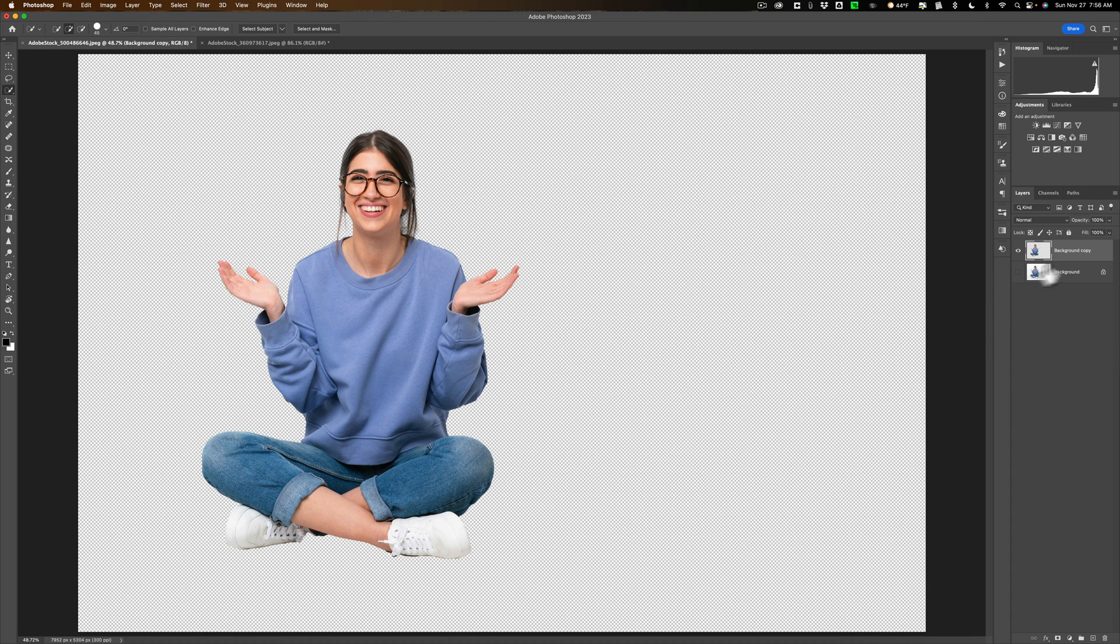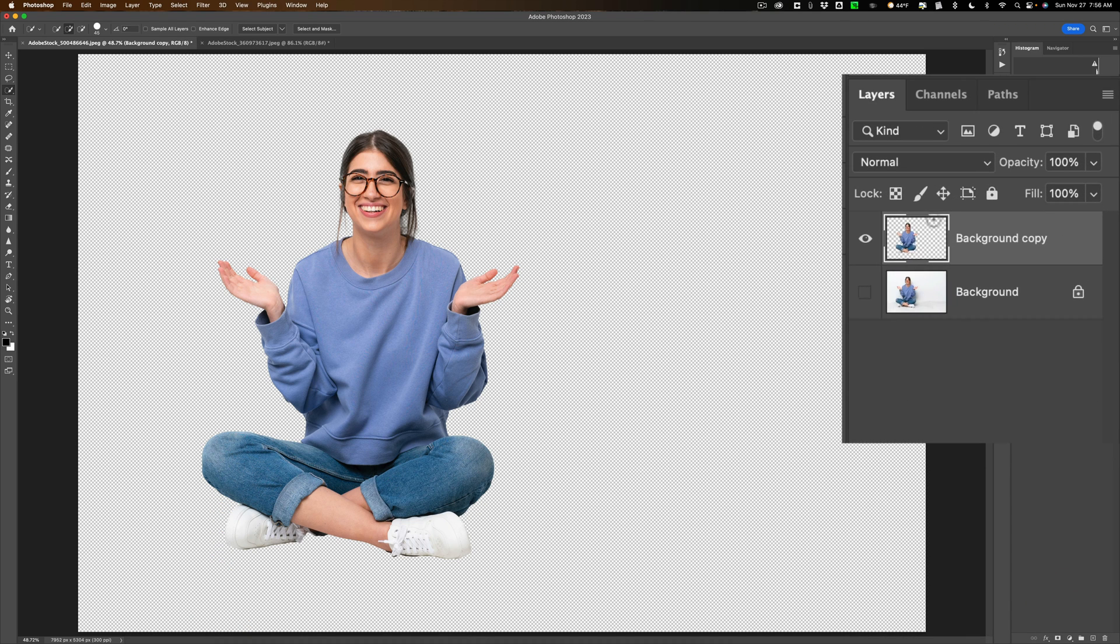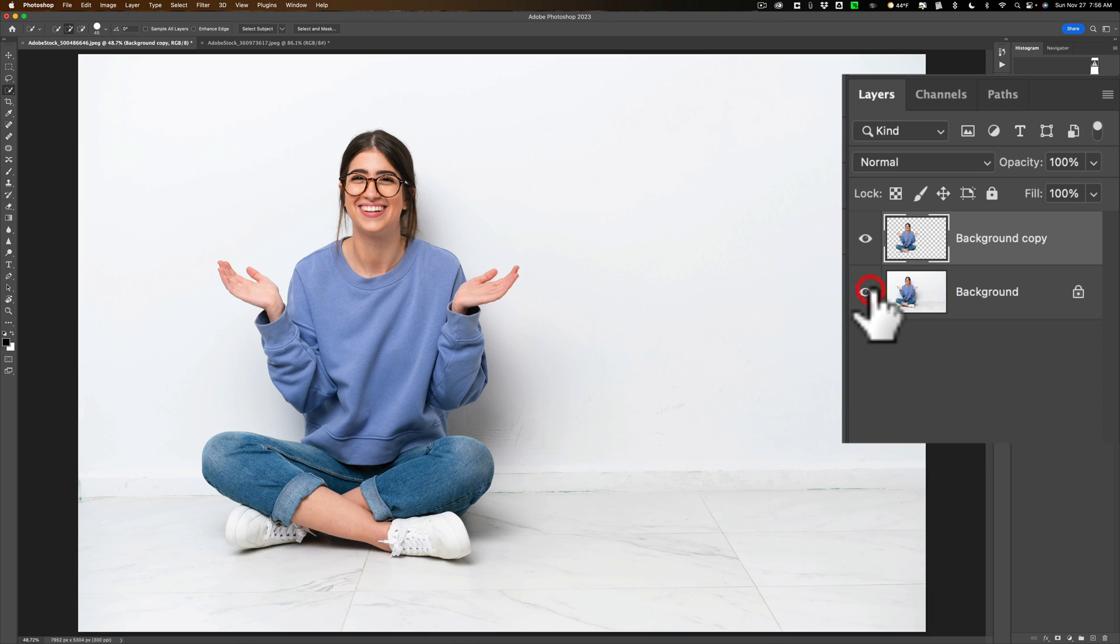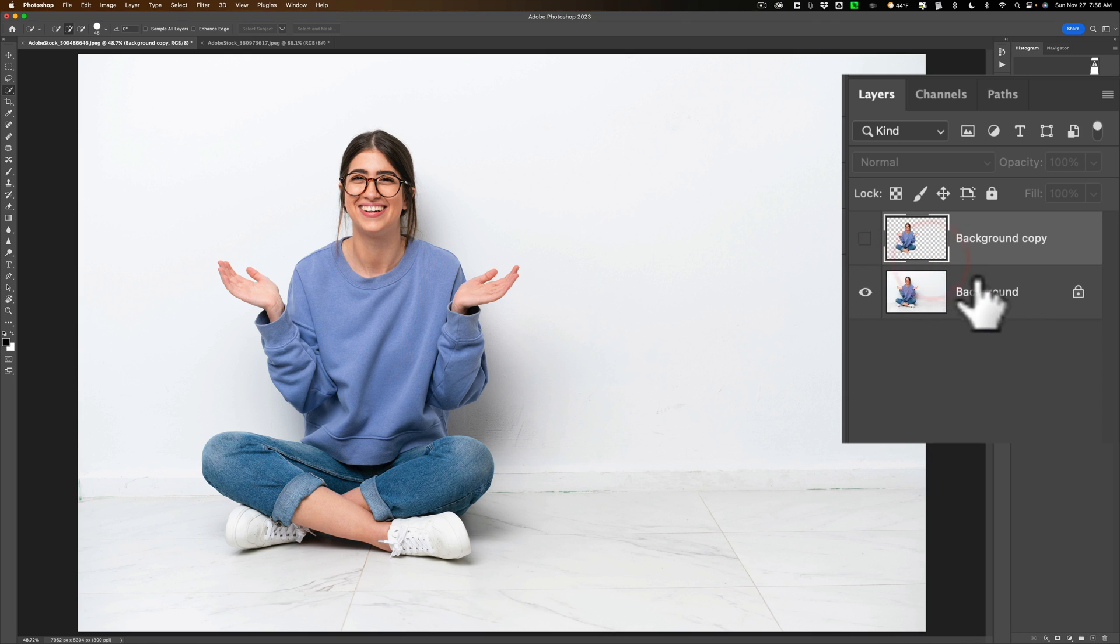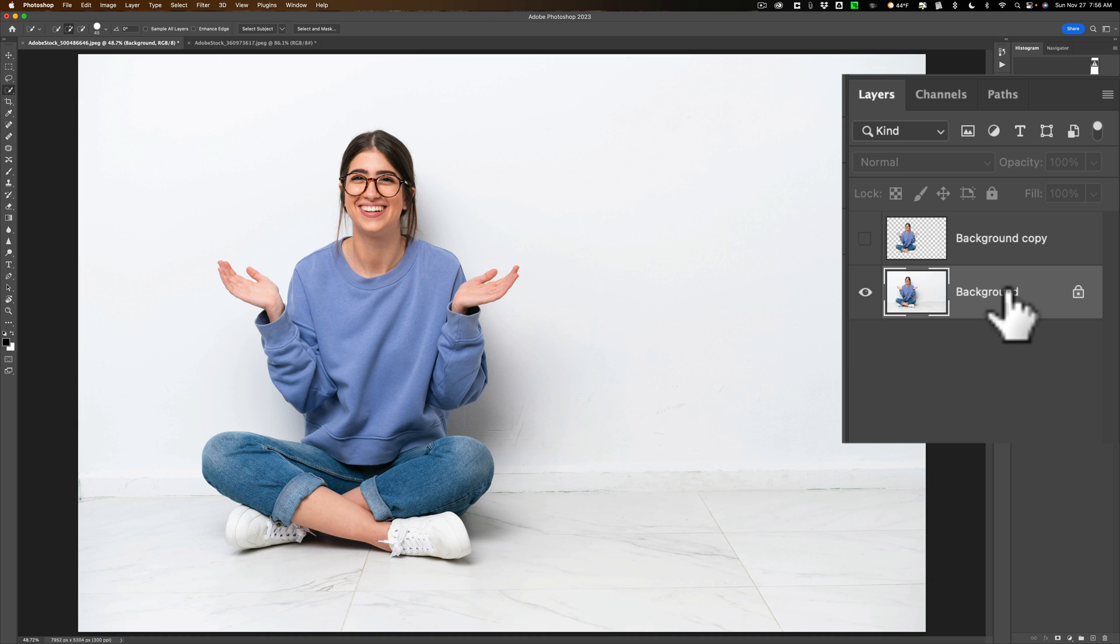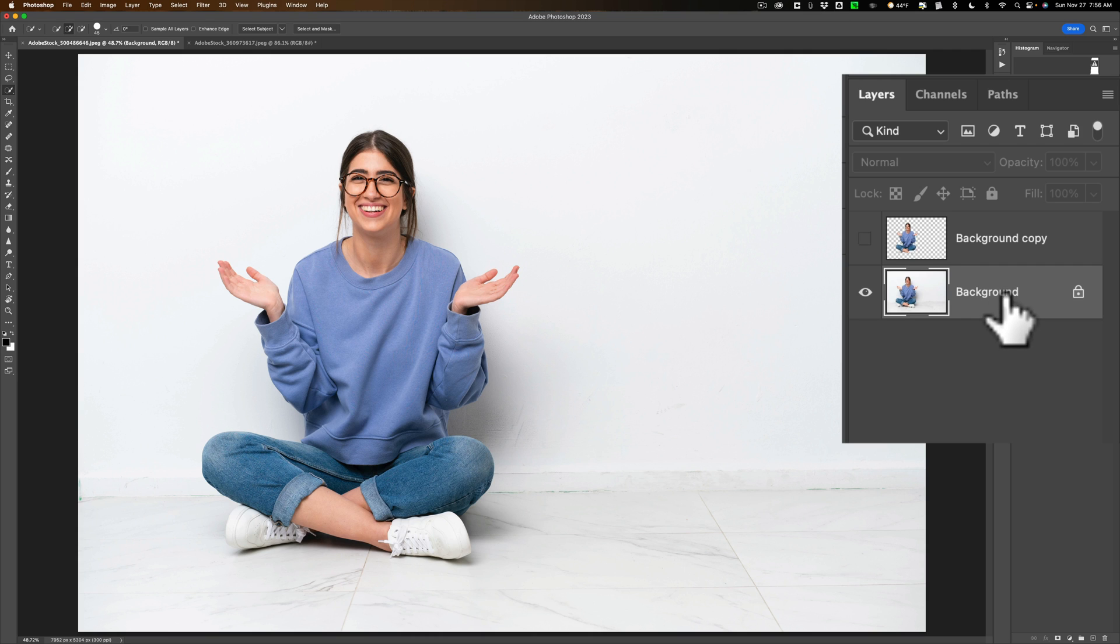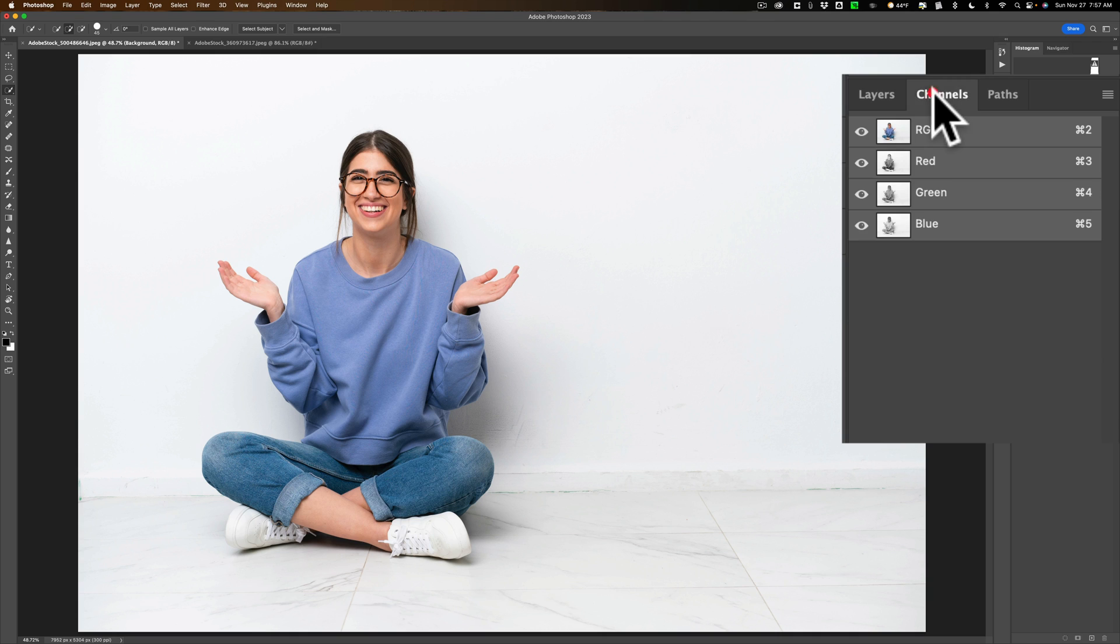Now you see we have two layers. We have our clipped out model right there, and then below that, that background layer. If I turn that back on, you can see that's the entire image as it was. Now we're going to turn off that top layer, the clipped out layer, and we're going to go back to this background layer. Now we're going to concentrate on getting that shadow. Now to do this, what we're going to do is make sure that background layer is active or on it. The top layer is turned off.